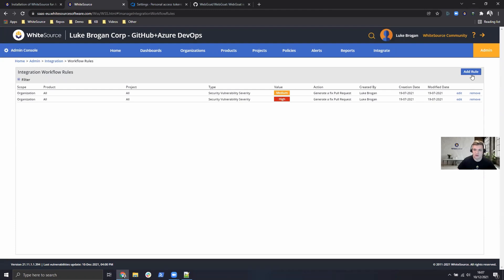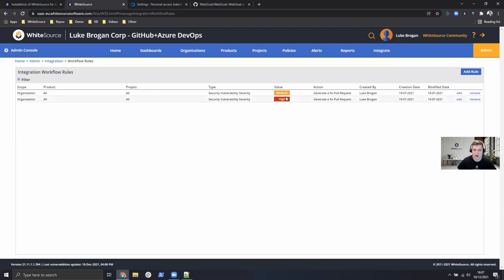We can go ahead and create a new rule here, but I've got two already created which will generate a fixed pull request based on any medium or high severity vulnerability which has been detected in the repository.